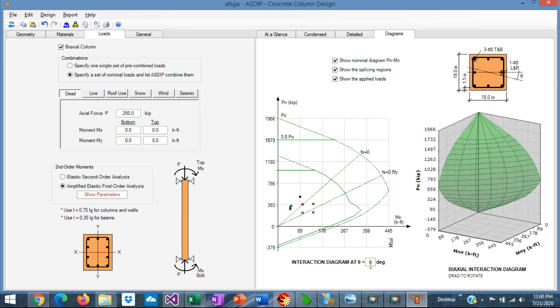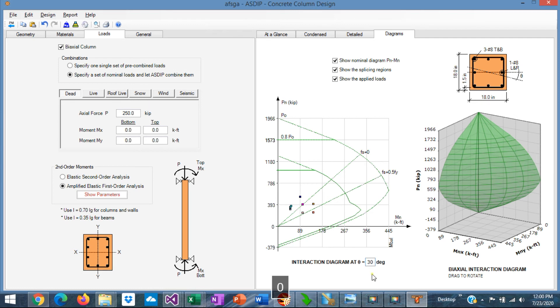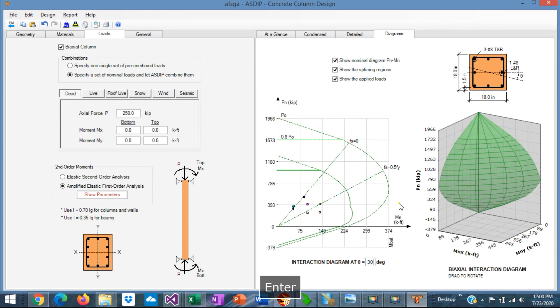One feature in the program is that you can specify here the rotation angle for the interaction diagram. For example, if we say 30 degrees, we want to see the interaction for a 30 degrees rotation in this section. So this is the corresponding interaction diagram.